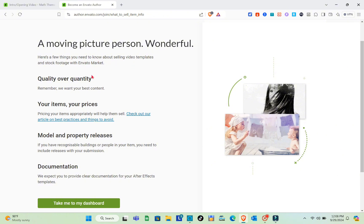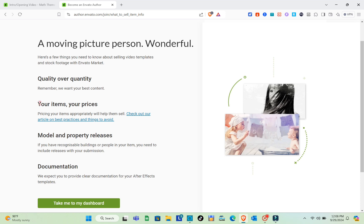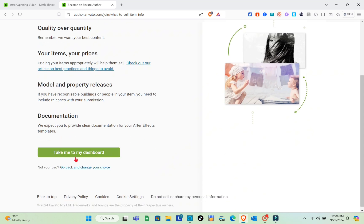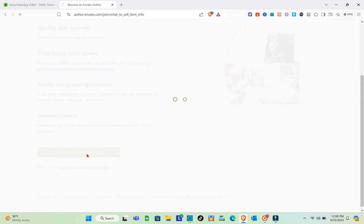Here you'll find a few things you need to know about selling video templates and stock footage on Envato Market — covering quality, quantity, pricing, model and property releases, and documentation. After reading through these, click 'Take Me to My Dashboard.'